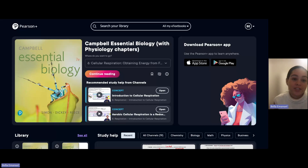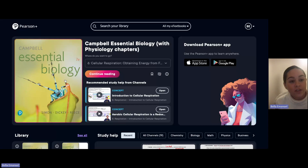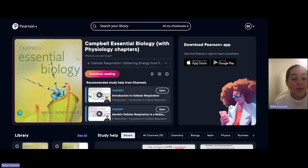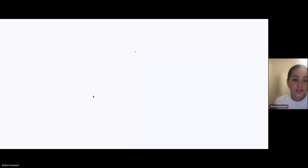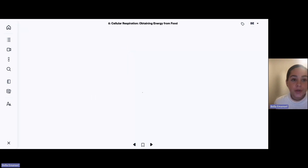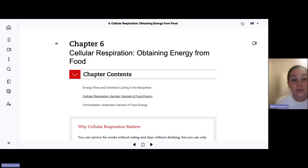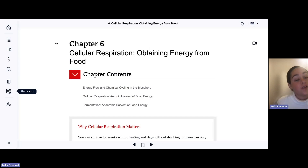It comes with so many options and you can tailor it to your learning styles. To get there, you'll start on the Pearson Plus homepage, click whatever textbook you need, and hit continue reading. Then go into the book, click on whatever chapter you want to study, and go to flashcards on the left-hand side.